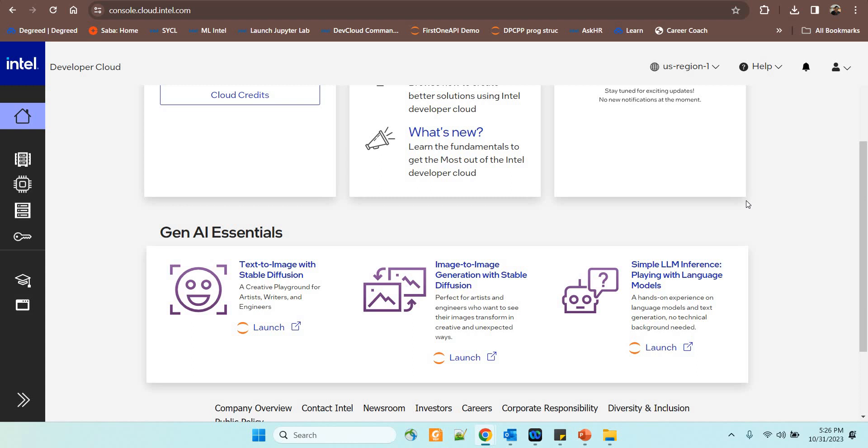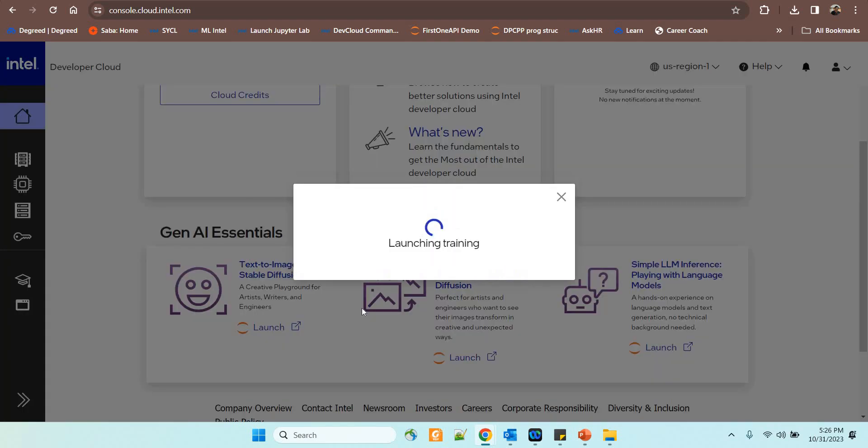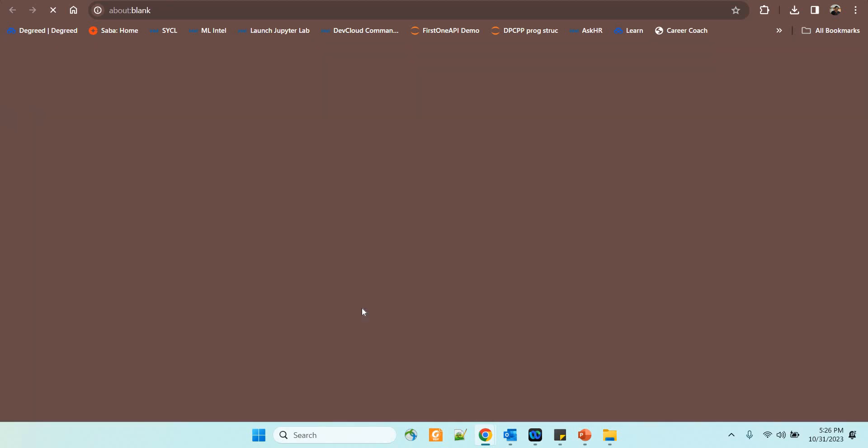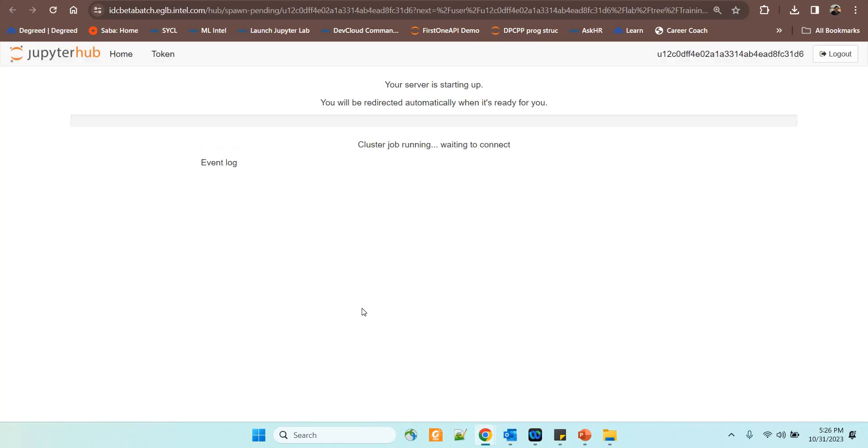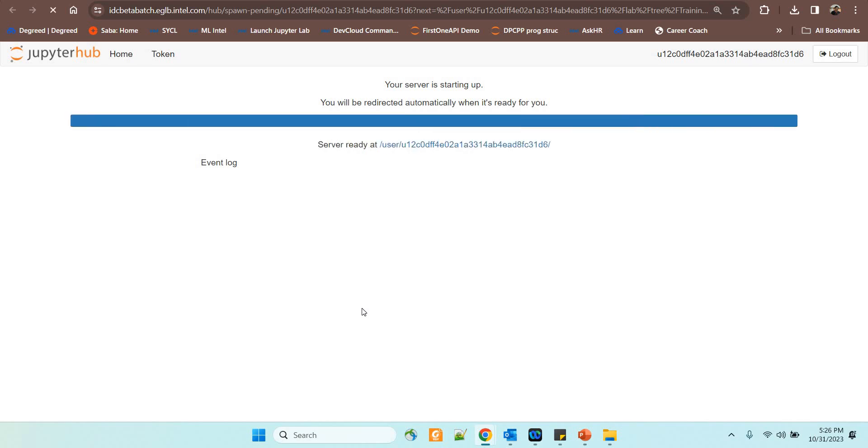So the text to image conversion with stable diffusion, image to image generation with stable diffusion, simple LLM inference, all these are added and this is very easy to use. You need to just click the launch button and it will take you through the Jupyter hub and you can see that the training is getting launched and this will get you right away into the samples that we have provided in the Intel Developer Cloud console.